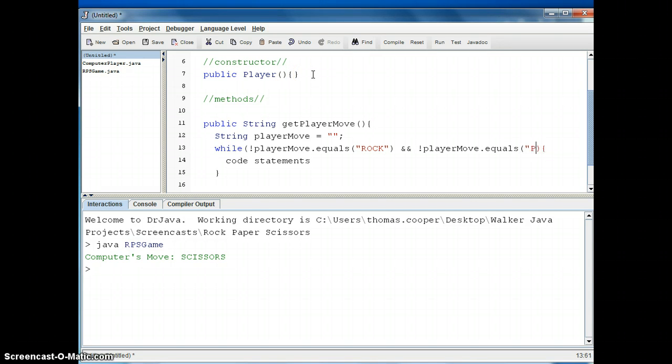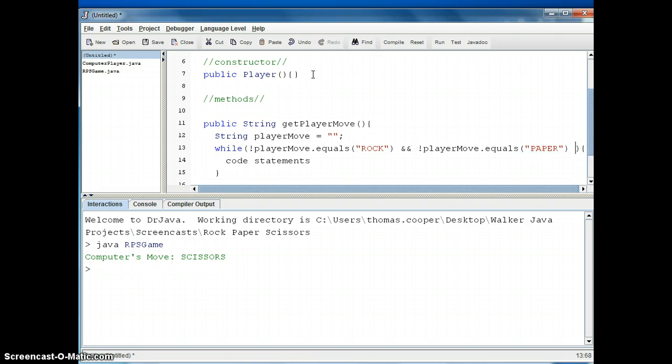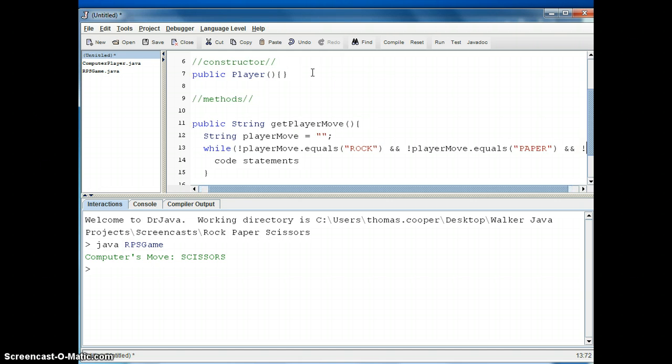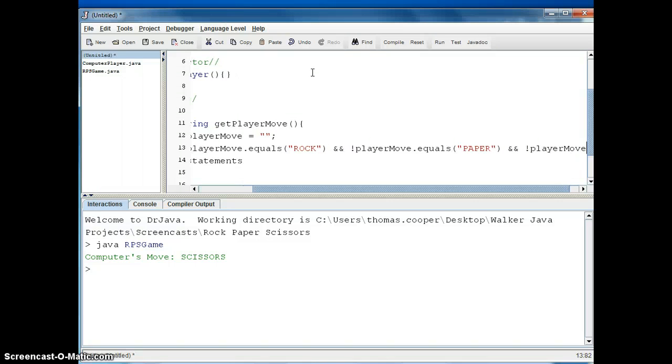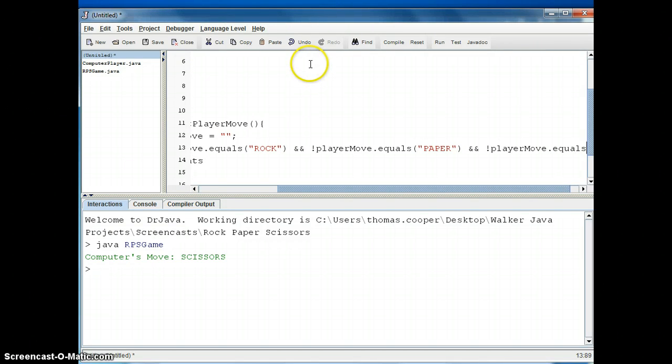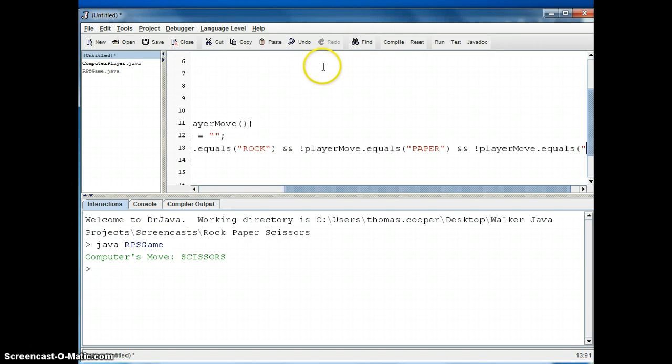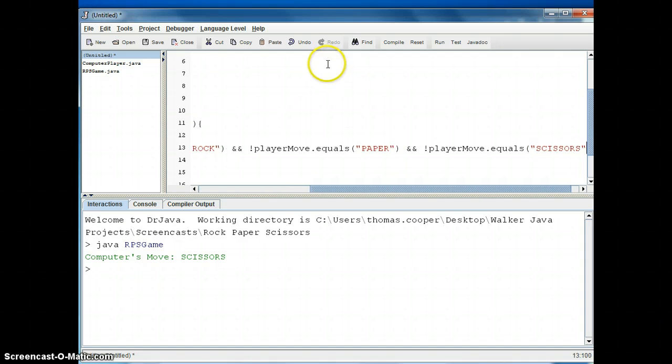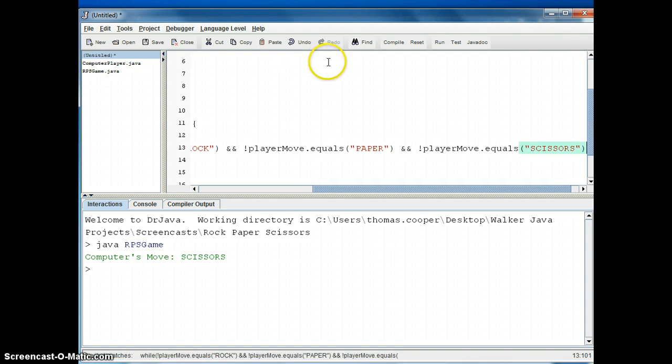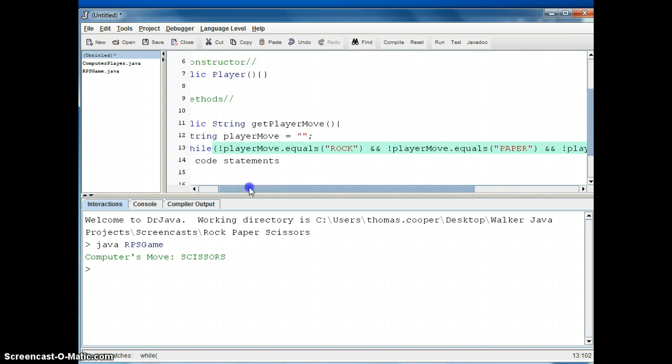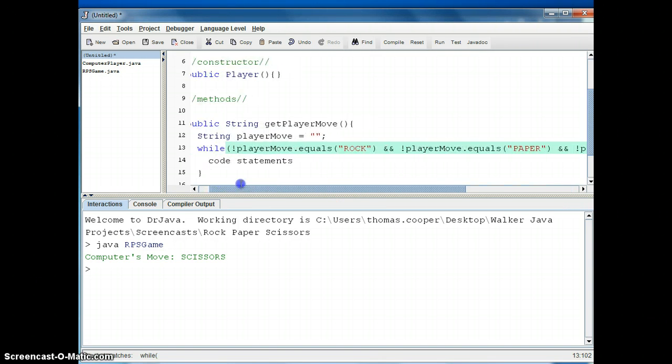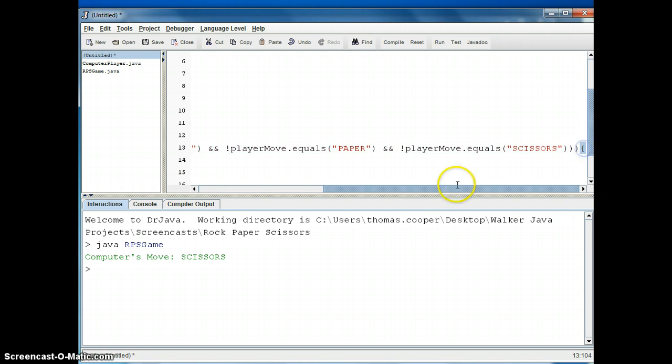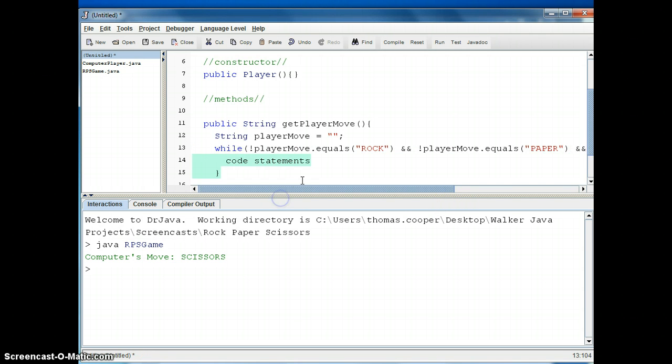And our last choice would be not and then playerMove again dot equals scissors, and then we'll close our condition and go back to, we've already got our curly braces for our while loop, and so we'll replace our code statement now.